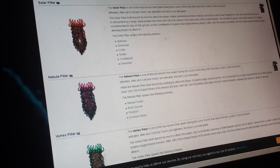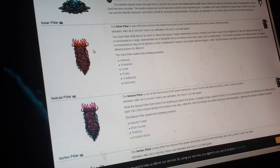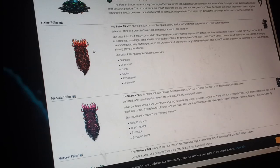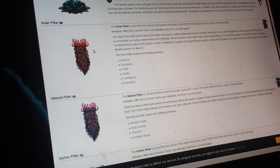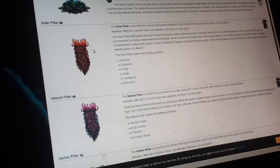And then if you go down here, here's all four of the pillars, the solar pillar, is one of the four bosses that during the lunar event start once the lunatic cultist has been defeated.